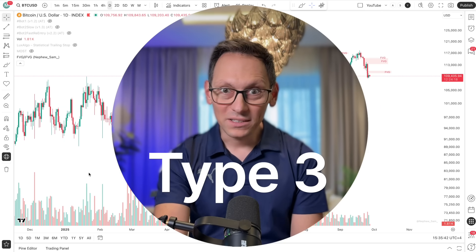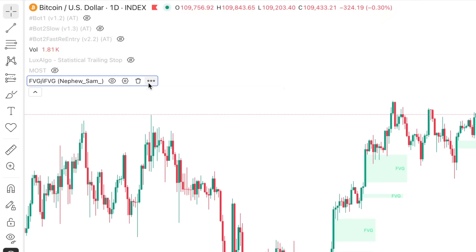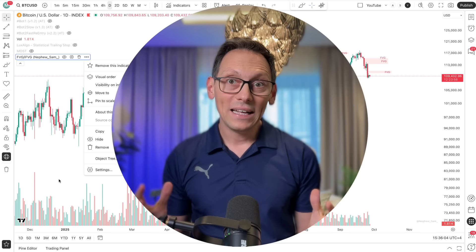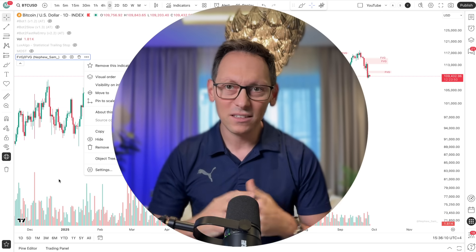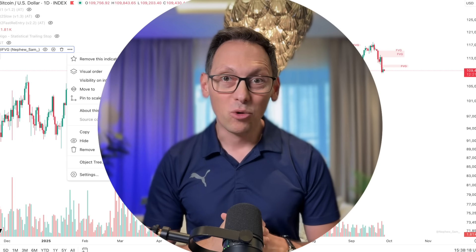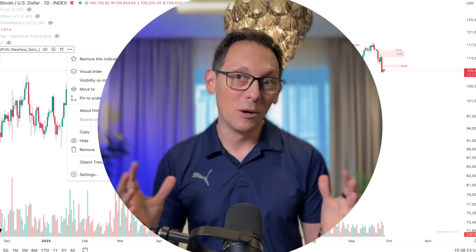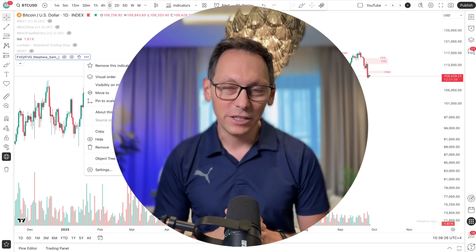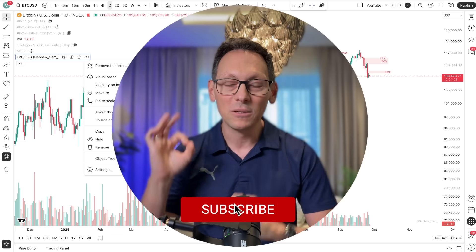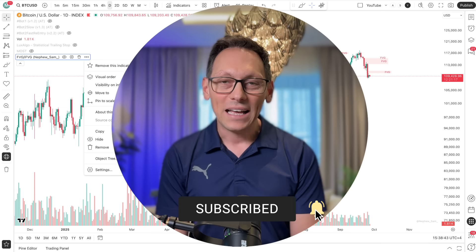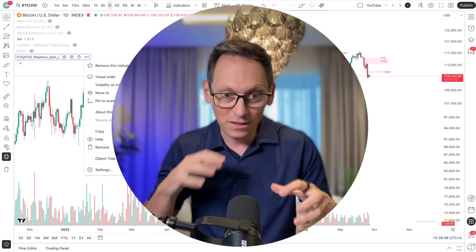What about type 3 indicators where we don't have access to anything — no source code and no alerts whatsoever? Well, in that case you're pretty much stuck. You can talk to the creator and maybe they'll add alerts to the indicator. I do have another solution I'm working on, which is to use AI — Grok 4 is the best for Pine Script right now in my opinion — to recreate this indicator using AI. It does work in some cases and I'm working on a video for that. Make sure to subscribe and click the bell so you don't miss it, and the more people that comment wanting this solution, the faster I'll work on that video.